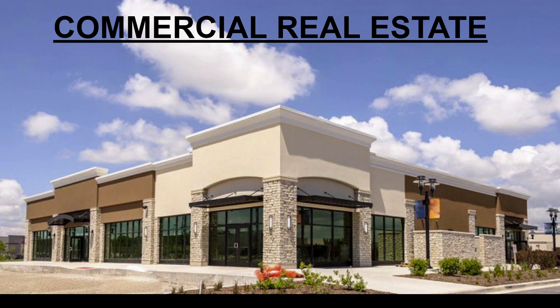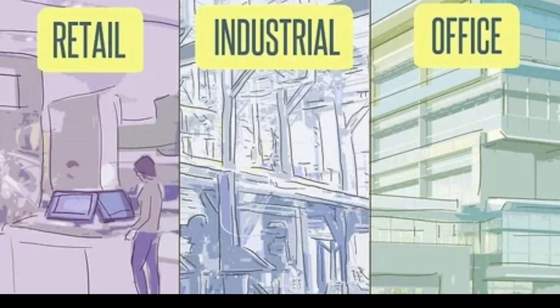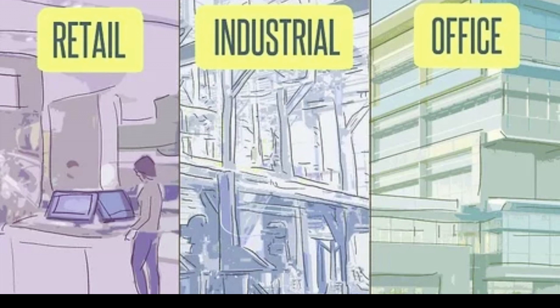Apartments, sometimes referred to as multi-family properties, are considered to be a kind of commercial real estate. There are four main types of commercial real estate: office, multi-family, retail, and industrial. Of course there are plenty of types of real estate that don't fit cleanly into one of those categories.